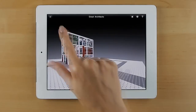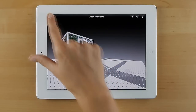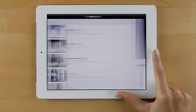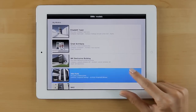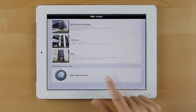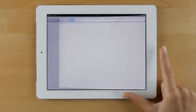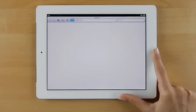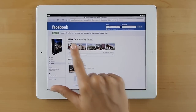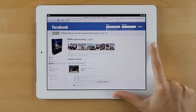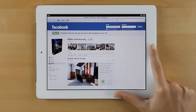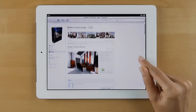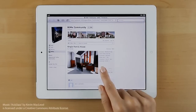As you can see, Graphisoft BIMx provides you a natural, game-like experience to navigate and explore any 3D architectural project. All you need to do is visit the BIMx community portal for free BIMx models, or ask your architect for a personal BIMx model of your dream house. Thanks for watching, and have fun with BIMx.